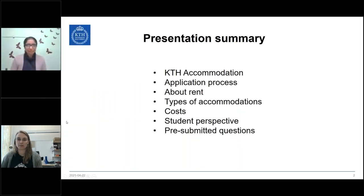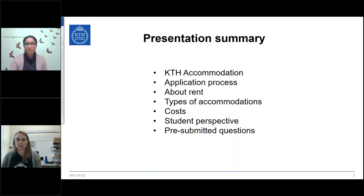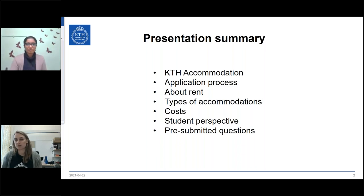You can see a summary of the presentation here. We are expecting it to take about 40 minutes and it is mainly for the student groups who are guaranteed housing - that is tuition fee paying students and joint master's students. Before we wrap up the presentation, we will go through some pre-submitted questions and we will open a chat so that if you have any inquiries you can chat with us after the presentation.